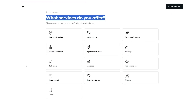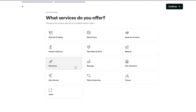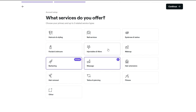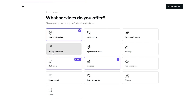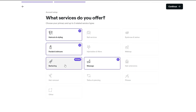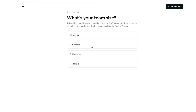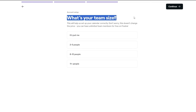Next, it asks what services you offer. You can go ahead and add services — we have barbering, massaging, haircuts and styling, facials and skin care. You can add more, but I think for now this looks good. Then click continue.